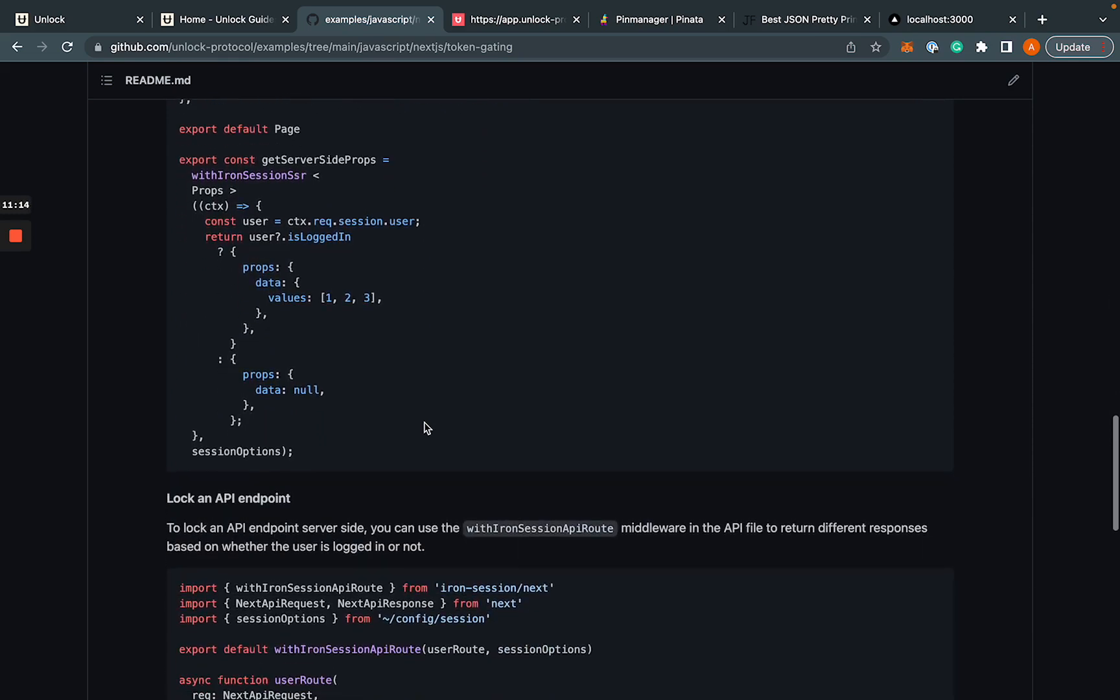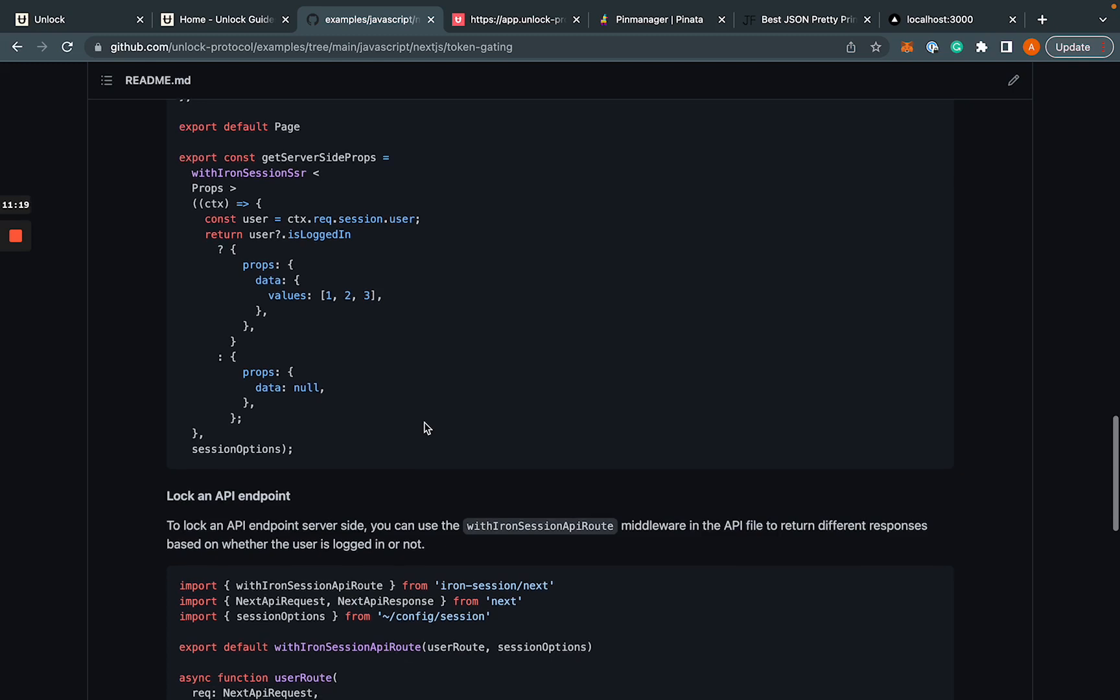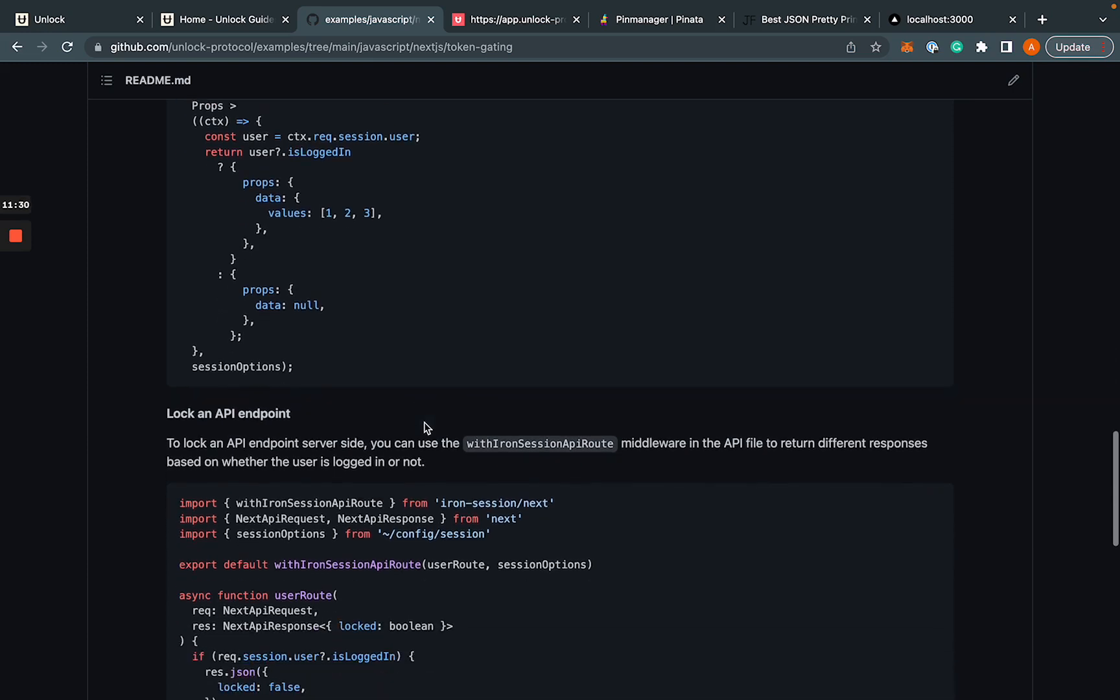I mean, of course, front end gating works perfectly fine, but if you have highly secure information, you might want to put it behind a backend gate instead. And that way the browser can't be manipulated in any way, shape or form to show that content otherwise.